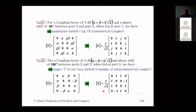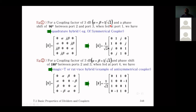For equal power split, alpha equals beta equals 1/√2, so each output receives half the power. With a 90-degree phase shift between ports two and three, this is called a quadrature hybrid. Factoring out 1/√2, the S-parameter matrix has ones and j's, representing equal magnitude outputs with 90-degree phase difference.